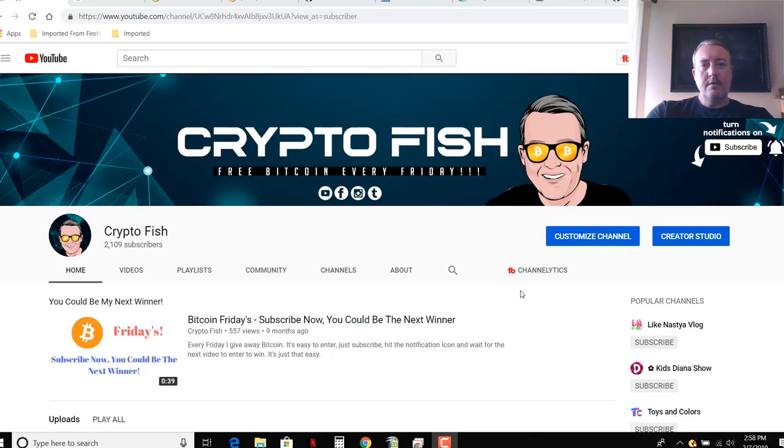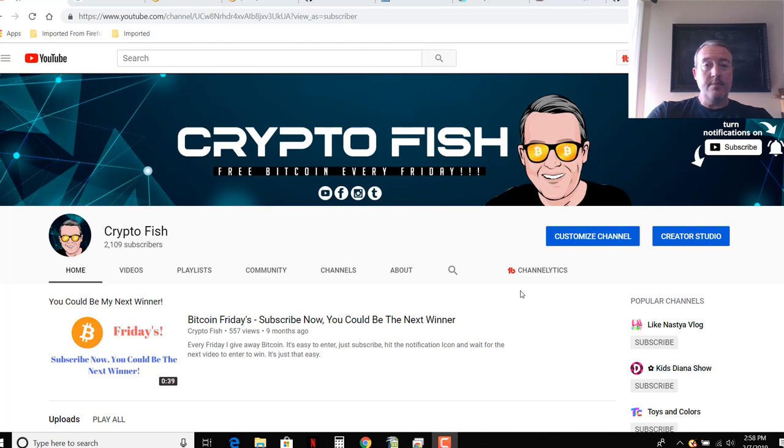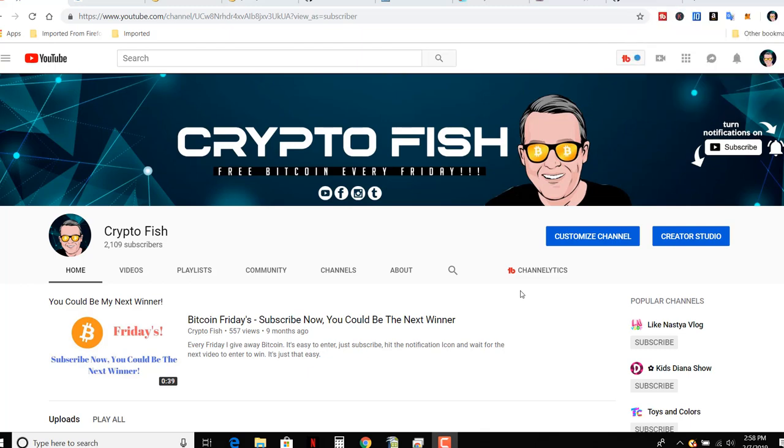Hey guys, Shane here, CryptoFish YouTube channel. So today we have another speculative coin mining video. It's about NX Stream. We'll see what it's about briefly and how to mine it. See you in a bit.